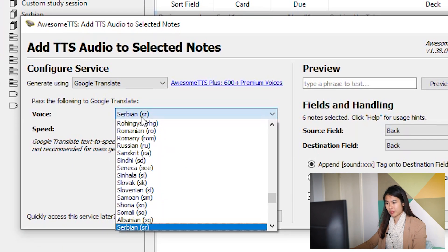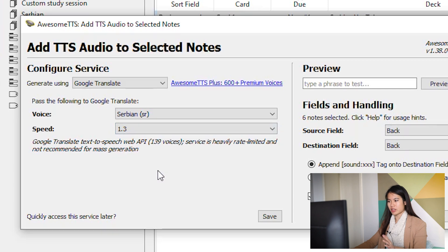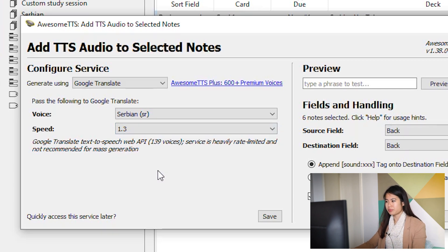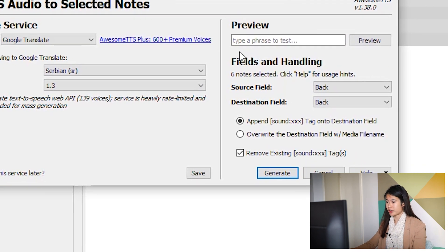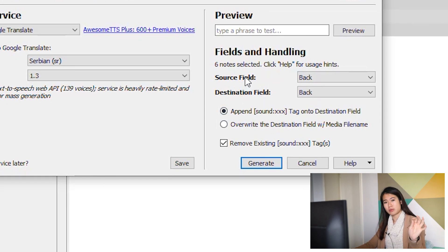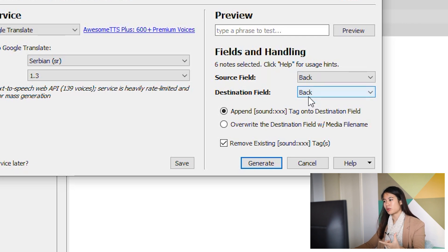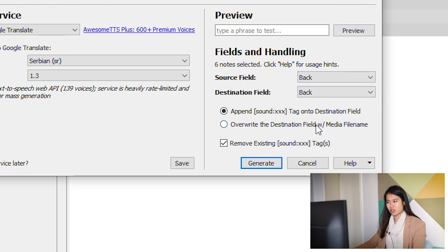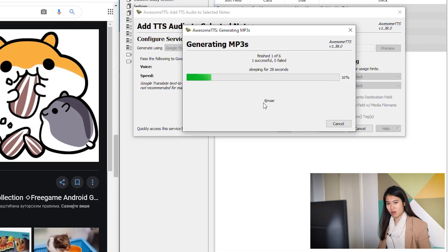So we're going to either control T or add audio to select it. We're going to use Google Translate. Obviously we want Serbian 1.3 because I find that the voice at one is too slow, but you can test that out for yourself. Append the source field. We're going to be reading out what's in the source field and we're going to be adding the audio to the destination field. So back and back, generate.